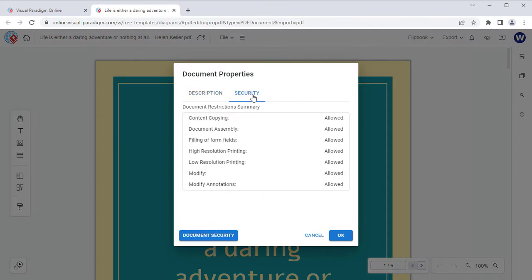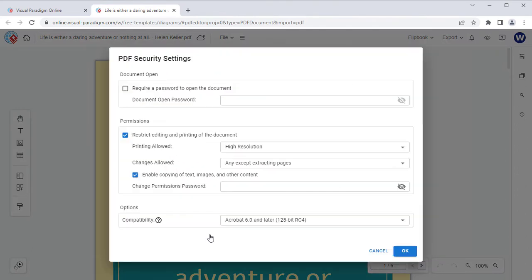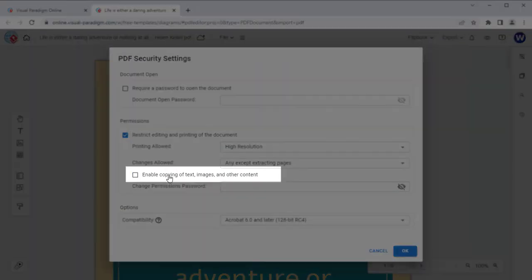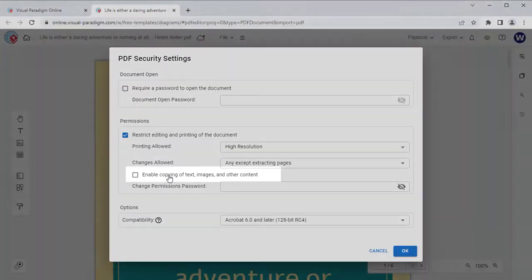Select Security. Then Document Security. Uncheck the Enable Copying of Text, Images, and Other Content checkbox.